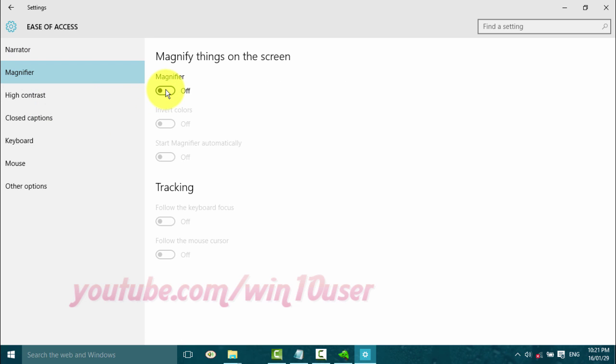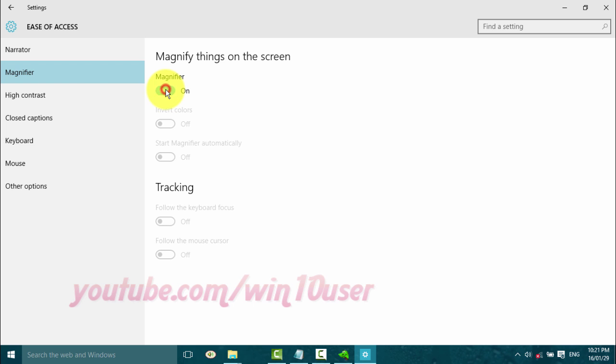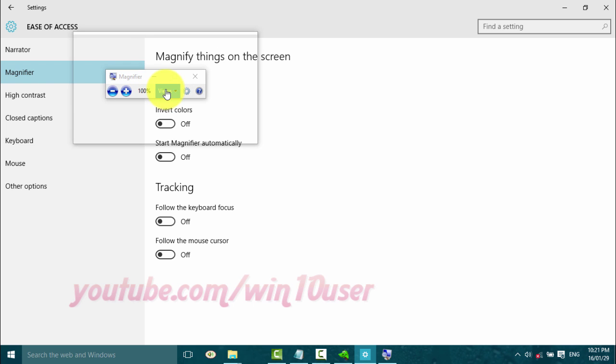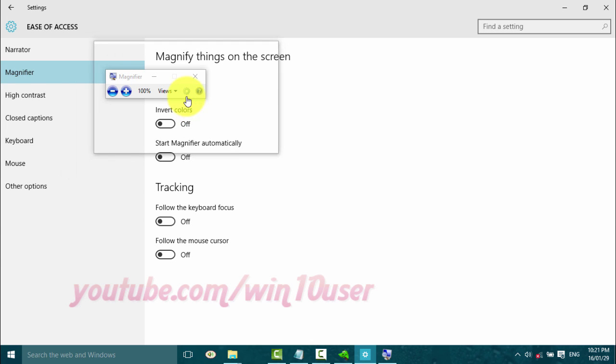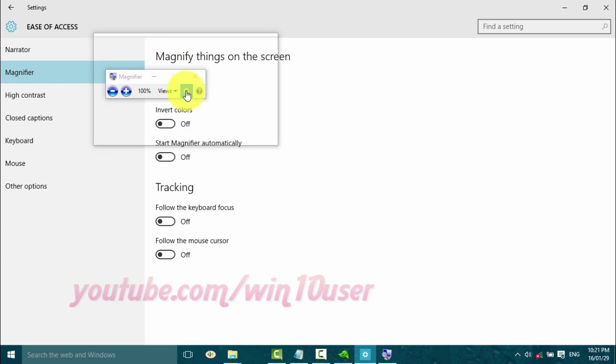Turn on Magnifier. On the Magnifier window, click the Settings icon.